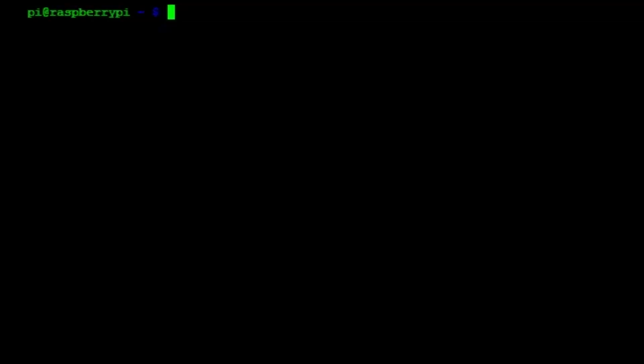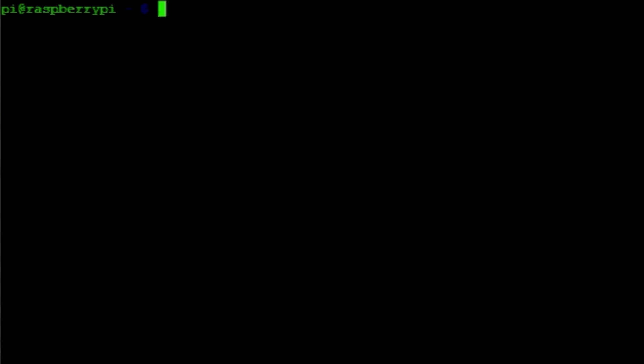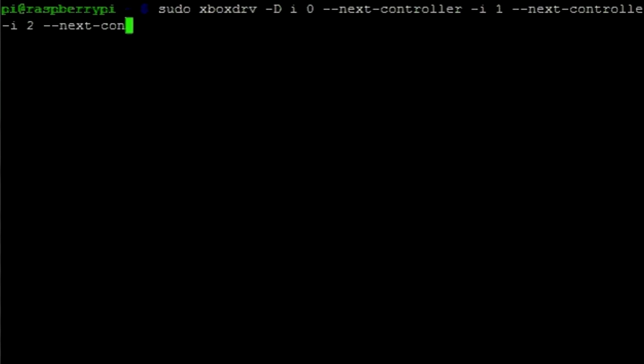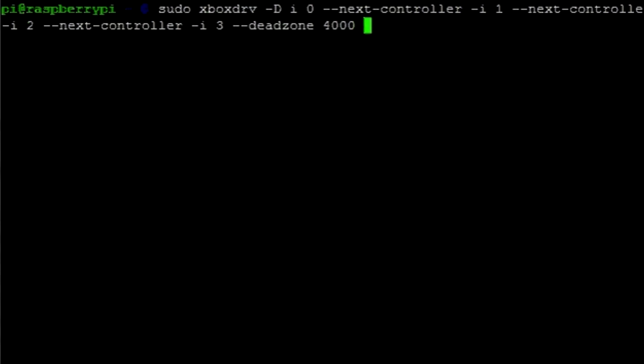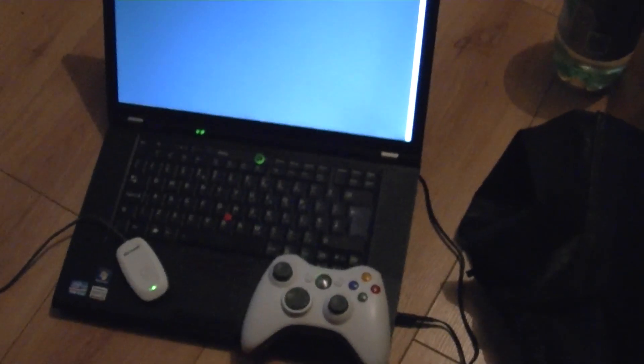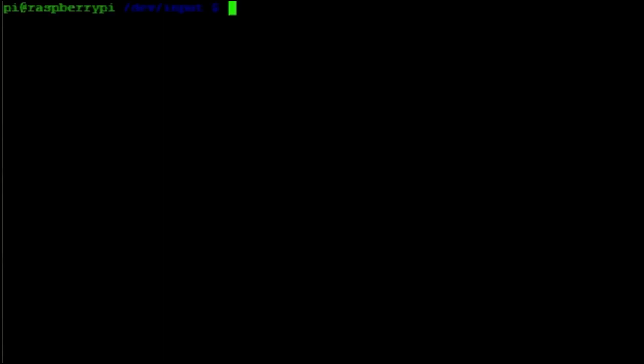So, the first thing for us to do is to download the actual driver. So, the command as you can see here is sudo apt-get install xboxdrv. That will take a little bit of time to download and install. When that's done, there is one more thing that we need to do. We just need to do sudo again. And then xboxdrv hyphen capital D i zero hyphen hyphen next hyphen controller hyphen i space one hyphen hyphen next hyphen controller hyphen i space two space hyphen hyphen next hyphen controller space hyphen i space three space hyphen hyphen dead zone space four thousand space hyphen hyphen d bus space disabled and that basically gets the xbox controller connected and up and running as player one. That's pretty much all you need to do to get the xbox 360 controller up and running and then you just need to configure the controller as you've seen earlier.